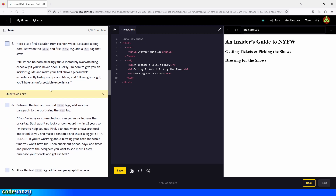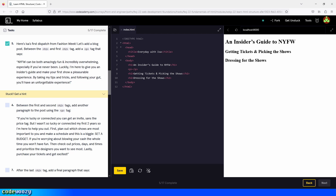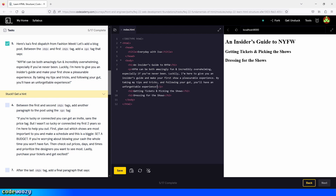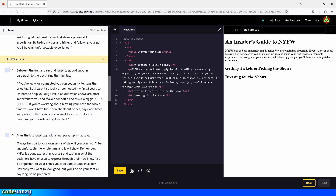Here's Isabel's first dispatch from Fashion Week. Between the h1 and the first h2 tag, add a paragraph tag with the specified text. So we go right there, press enter, create the first paragraph element, copy the text from the instructions, and paste it between the opening and closing tags. We save, and here is our first paragraph.